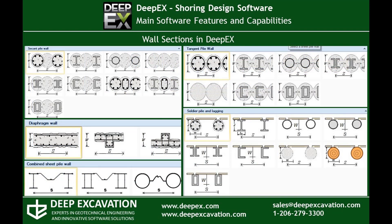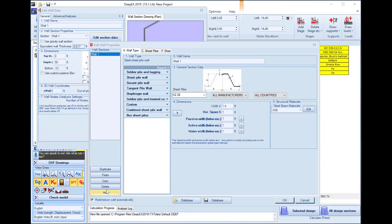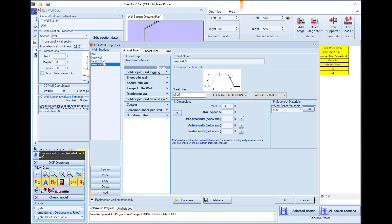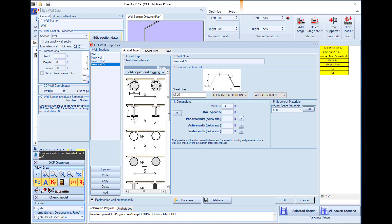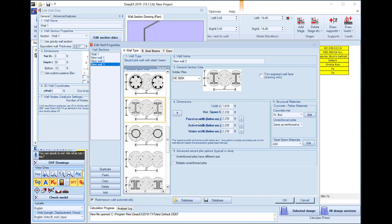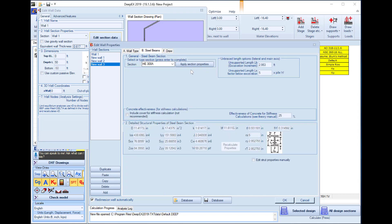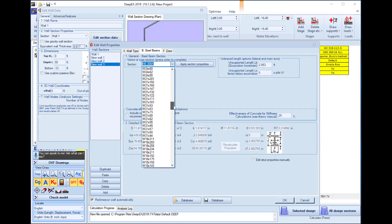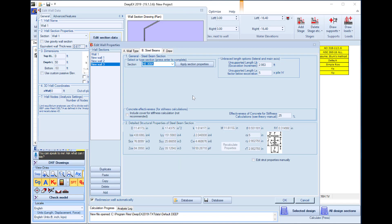With DeepXcavation we can design any wall type like sheet piles, soldier pile and lagging walls, secant and tangent piles, diaphragm walls, SPTC walls, combined sheet pile walls and more. In the wall sections dialog of DeepXcavation we can create a list of new wall sections and press a button in order to define the wall type, then define the wall section properties. The software includes extensive databases of I-beams, pipes, rectangular hollow sections, sheet piles and more, so steel sections can be directly selected from the lists.